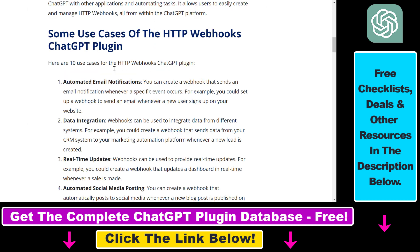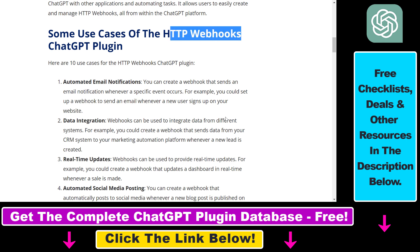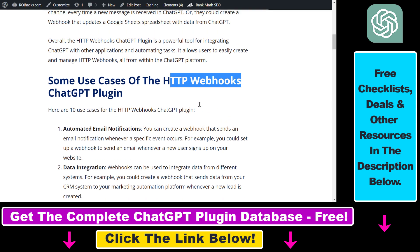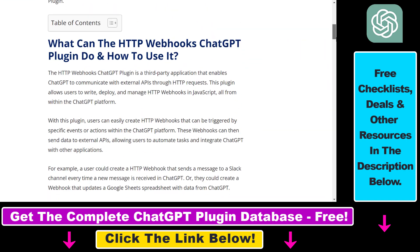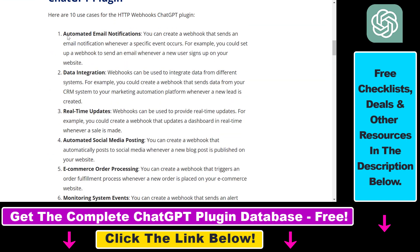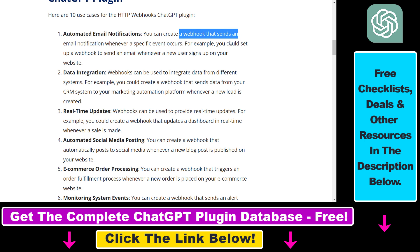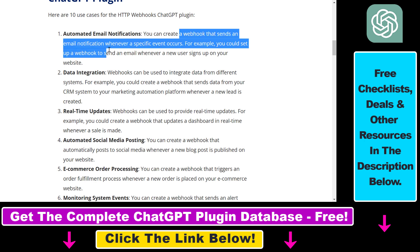Before I show you an actual example on how to use the HTTP webhooks plugin in your ChatGPT account, I just want to quickly share some of the use cases you can use this plugin for. I have an article on this plugin that you can check out where I also share some of the best use cases. For example, you can use it to create a webhook that sends an email notification whenever a specific event occurs.